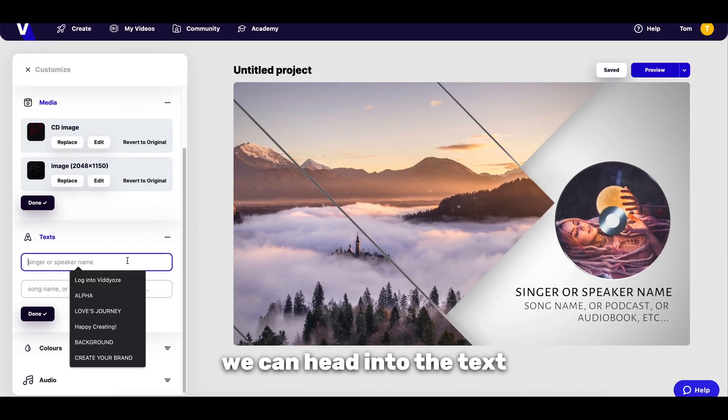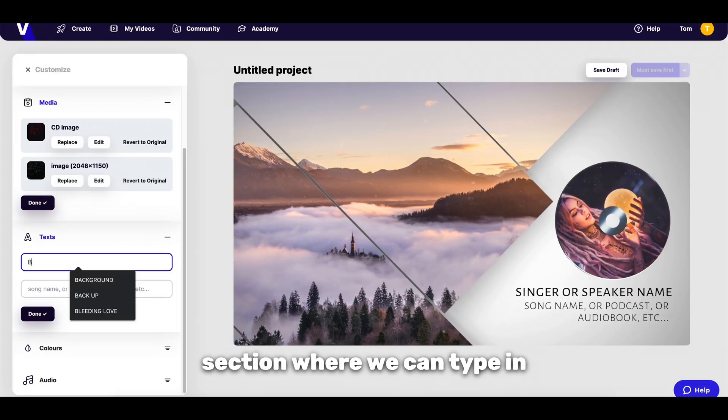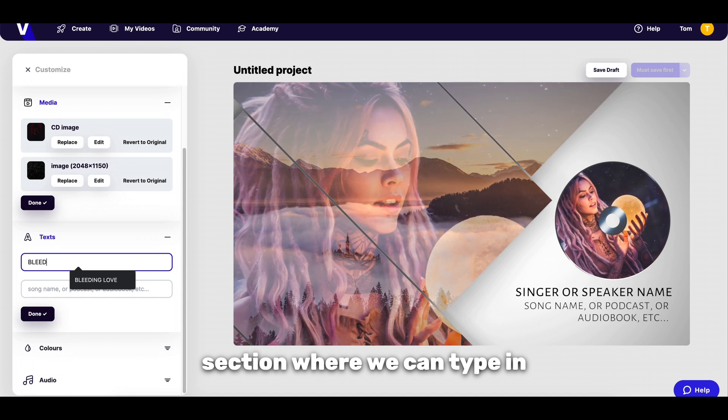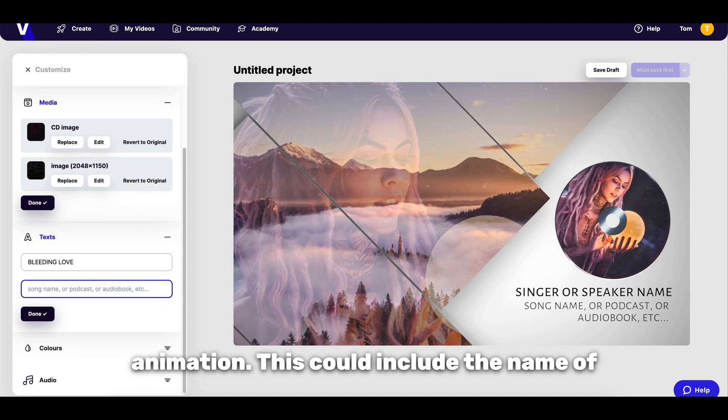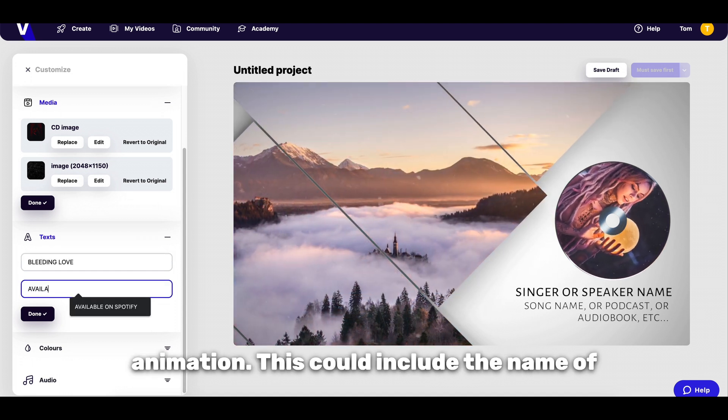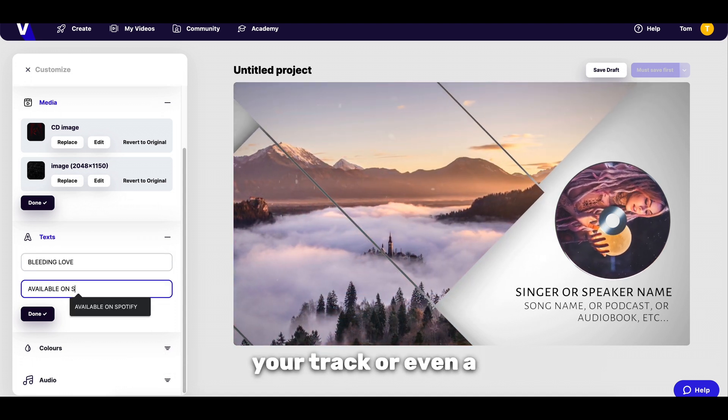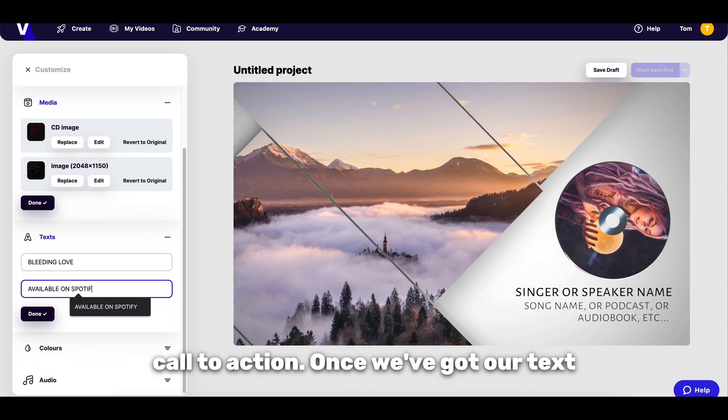Next up we can head into the Text section where we can type in what text we want to appear on our animation. This could include the name of your track or even a call to action.